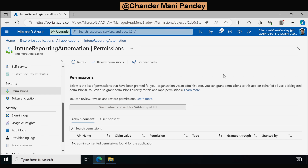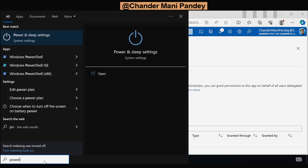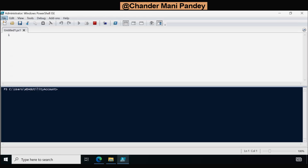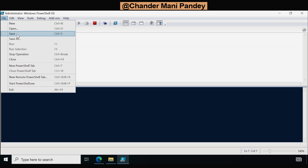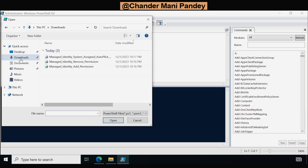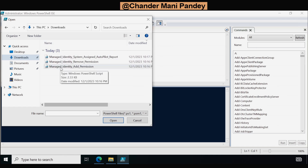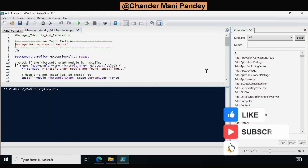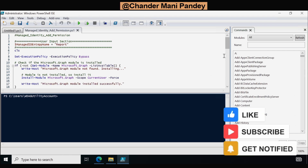In that case what we have to do is use a PowerShell script to add the permissions under admin consent. So to do this I am going to open PowerShell ISE as an administrator and run a script. I have already downloaded the script from GitHub and saved it in the Downloads folder. The link is provided in the description. The first script we need is the Managed Identity Add Permission script, which will add the required permissions to this managed identity application.